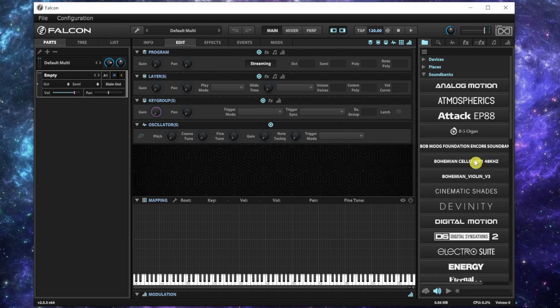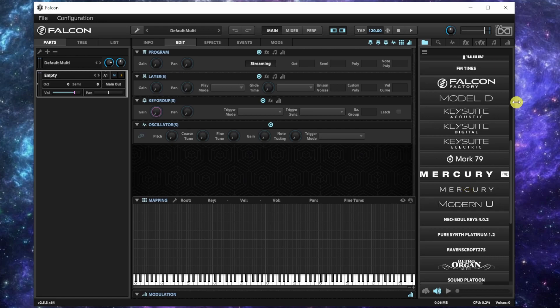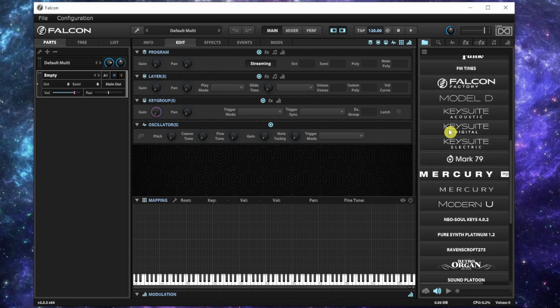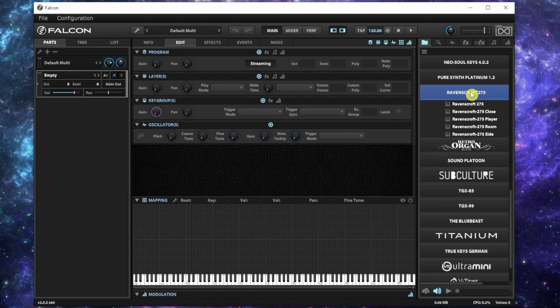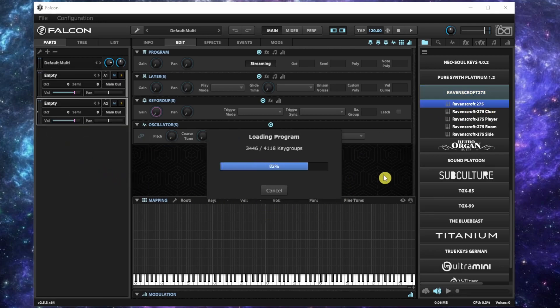I just started playing with some libraries that we have for when I play at church. These are the libraries we've been using, but I want to show you this one right here called Ravencroft 275. I have this on my iPad and it sounds amazing.